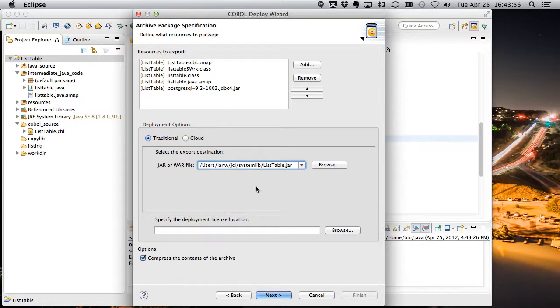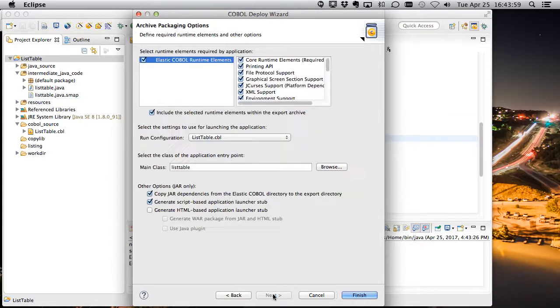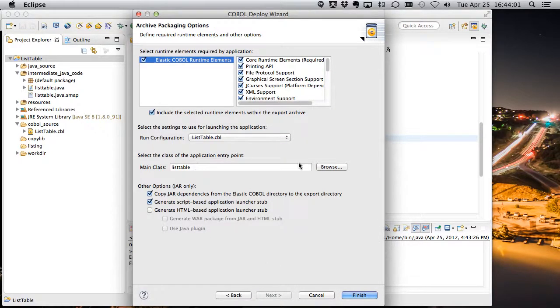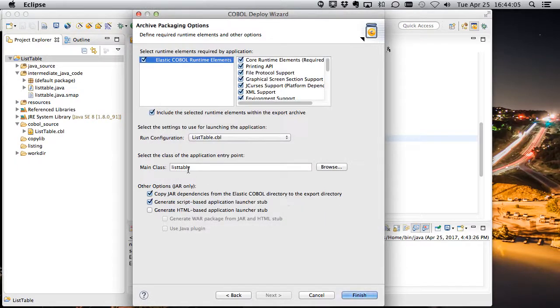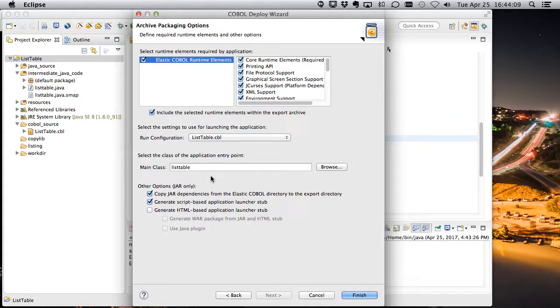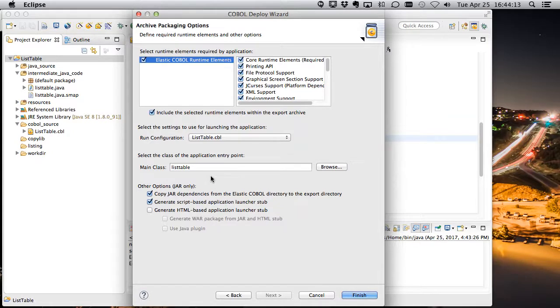We're going to put it in that system lib where EBP is going to be looking. And we've got a main class set up here, which is our listtable class. So if we deploy a jar into EBP, as long as that jar has a main class, when we attempt to call a program of the same name as the jar, the main class will get executed.